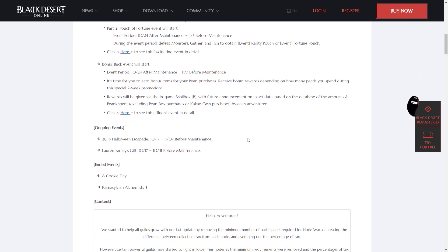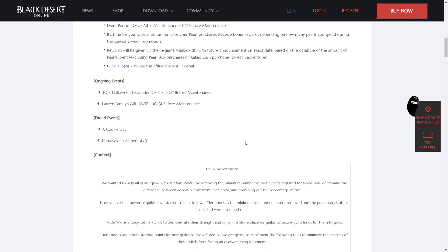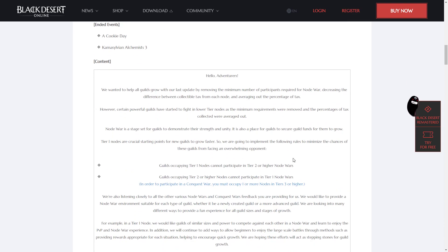So mostly just, we know you like to pay to win, so here's some pay to win for your pay to win to make pay to winning easier. Ongoing events are 2018 Halloween Escapade and Lore and Family Gift, and A Cookie Day and Common Slovakian Alchemist 3 have both ended.